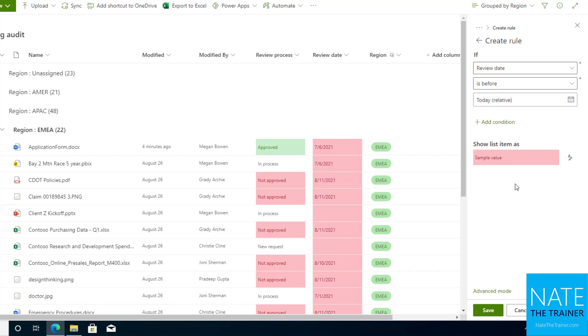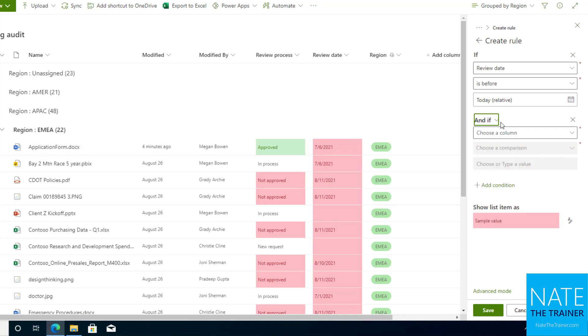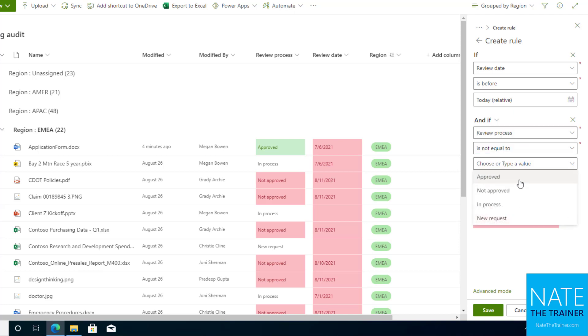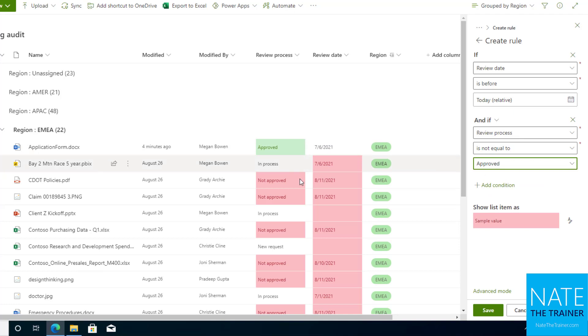But maybe that's not enough, because what if it was already approved before that day? Then maybe it's okay. So I want to add another condition and I want to say, and if review process not equals approved.